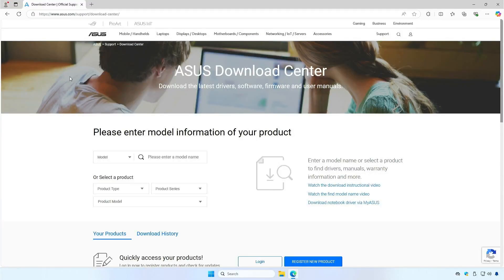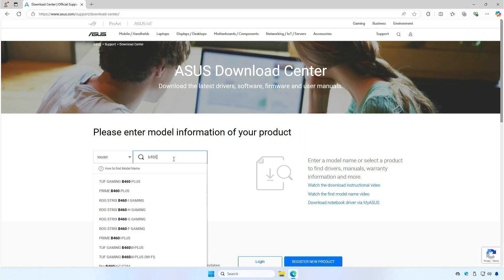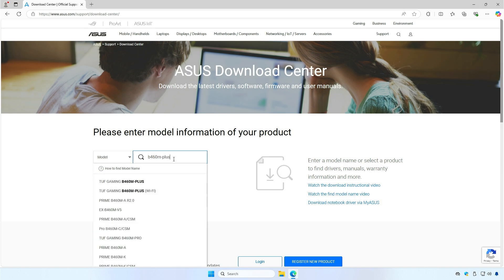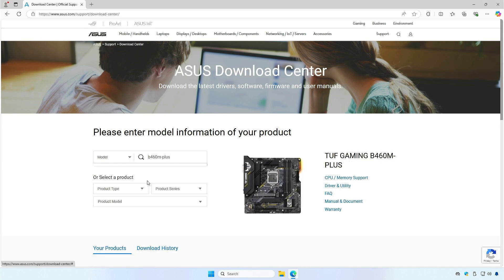Alternatively, you can visit the ASUS Download Center. Search for your motherboard model. Click on CPU and memory support.